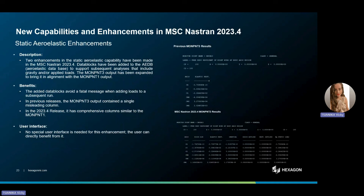In the area of aeroelasticity, static aeroelastic improvements have been made. Specifically, data blocks have been introduced in the aeroelastic database to support analysis involving gravity and applied loads in subsequent runs. Additionally, the monitor point 3 output has been enhanced to match the format of the monitor point 1 output. The benefits are twofold: first, the added data blocks prevent a fatal error when loads are added to a follow-up analysis. Second, in earlier releases, the monitor point 3 output had a single misleading column — in the 2023.4 release, it now presents comprehensive columns, aligning with monitor point 1 output and providing more accurate and useful information for analysis.